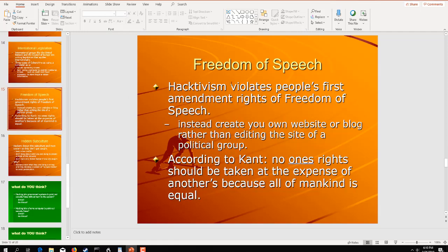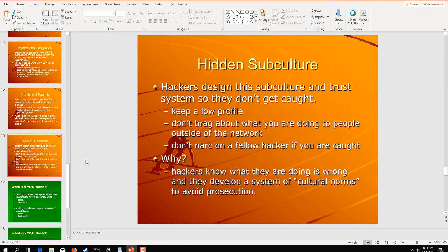Now, hacktivism is also, one of the defenses of it is freedom of speech. And that some on one side of the fence will say hacktivism violates people's First Amendment right of freedom of speech. Others will say that is their right of freedom of speech, to create their own website or blog. Again, this is why you're seeing social media taking over this piece of the hacking world. But according to Kant, no one's rights should be taken at the expense of another's because all of mankind is equal.